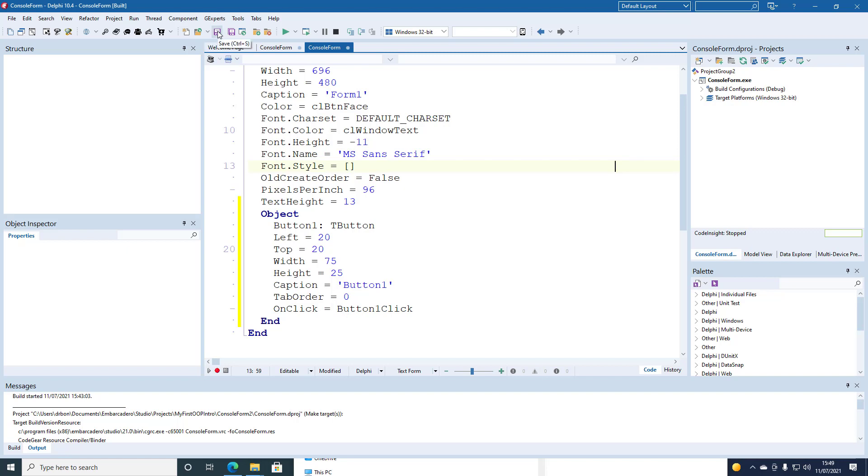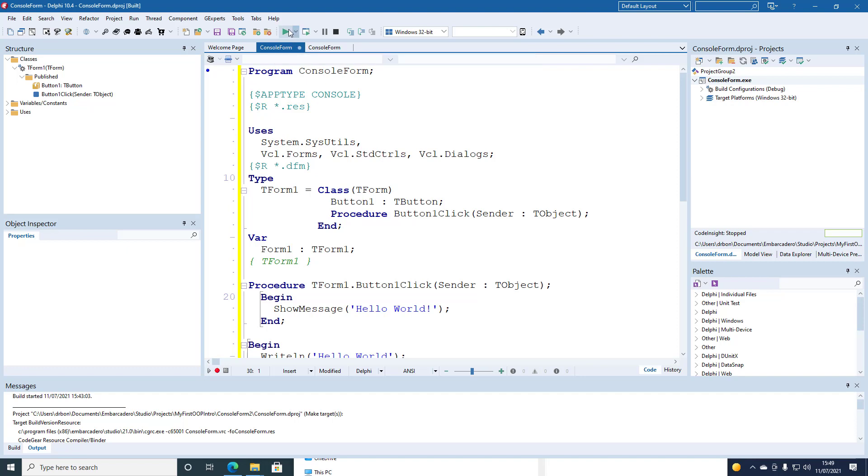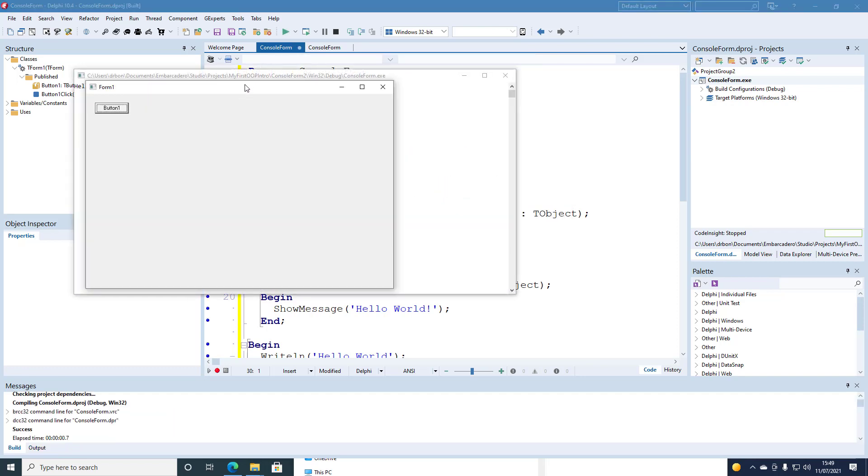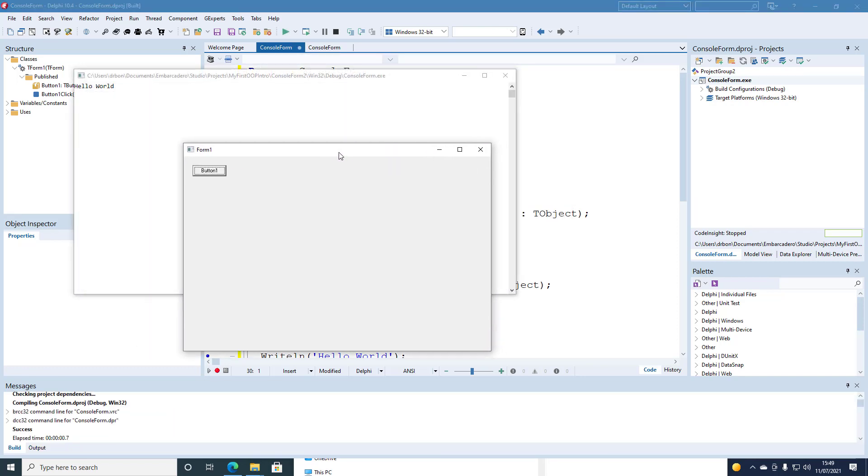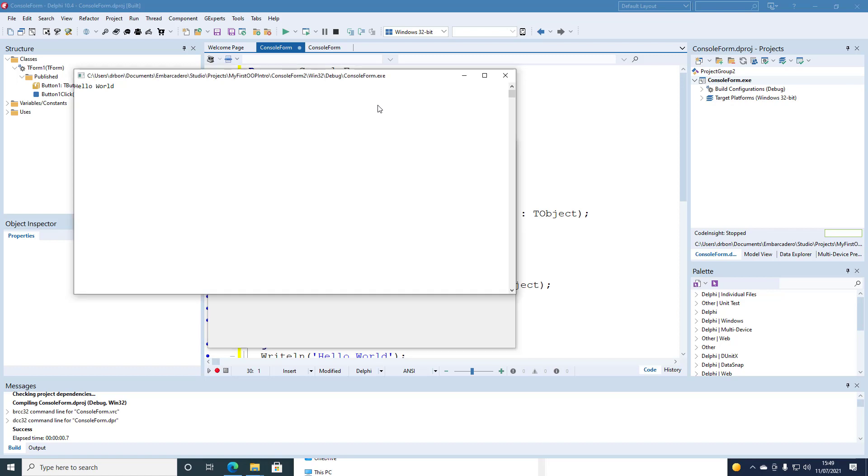And there you are. Here's our button1 with caption button1. When we click it, it runs the show message method, or rather procedure. And then we close both.